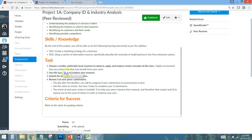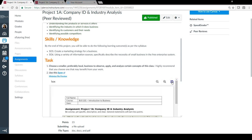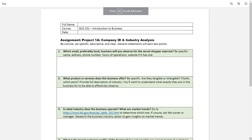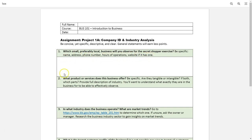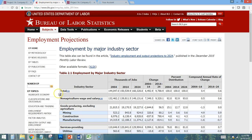You are actually helping them think through their business so they can improve their customer service management. The form asks you to put your name, date, and answer questions: which small local business you are observing, their name, address, phone number, hours of operation, and website if available. Then you identify the products and services offered, and identify what industry the business operates in.